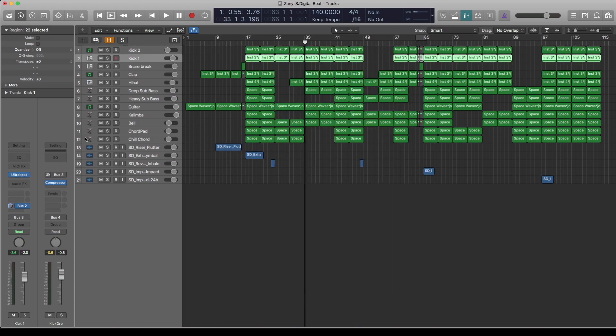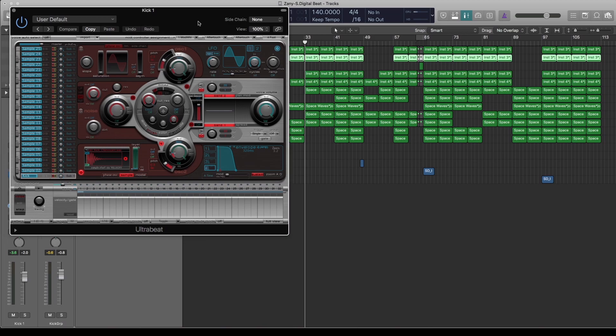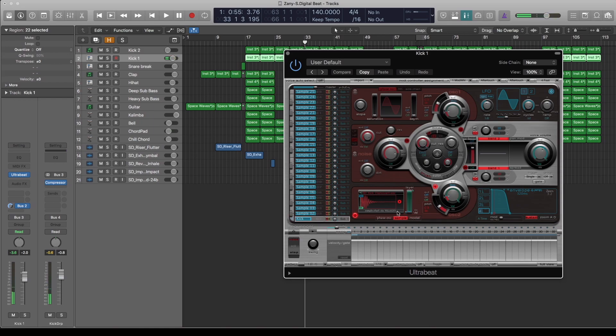The second kick is ultra beat, but basically this is a kick sample from the Slate digital pack that was recently given for free. That's the kick there. I basically dropped it in ultra beat.